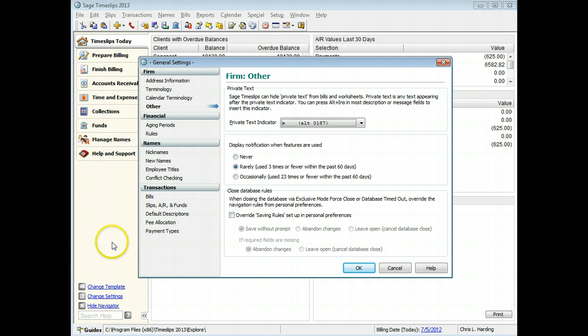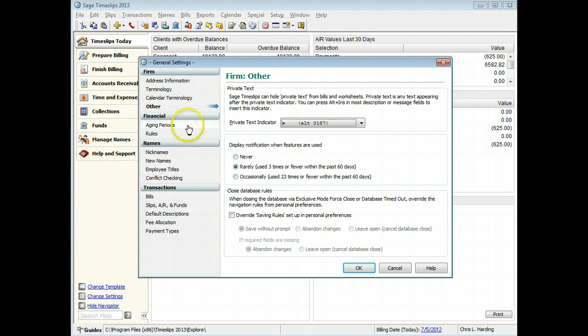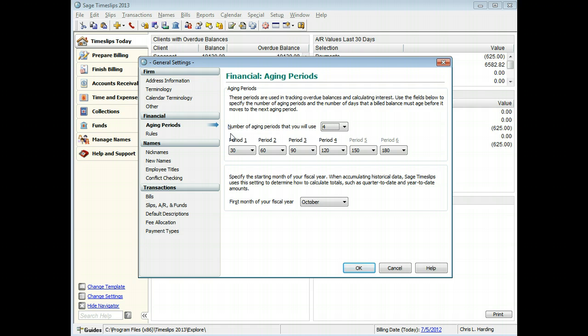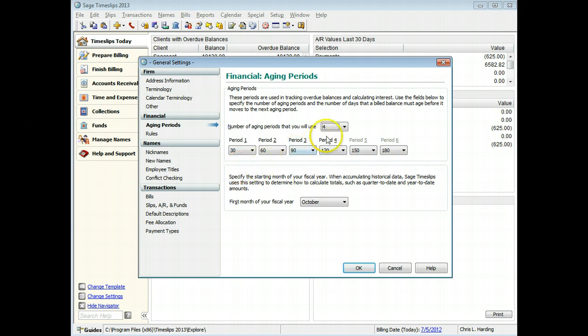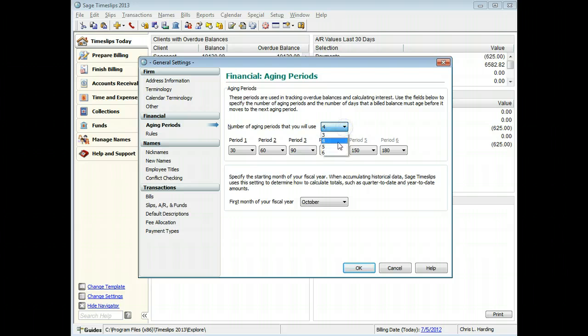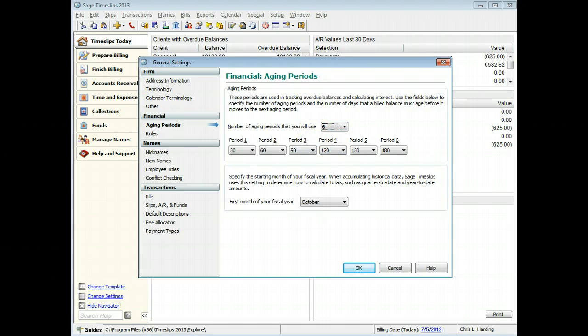On the Financial Aging Periods page, you can indicate how your firm tracks overdue balances. You can customize how many aging periods your firm uses and the length of each period. For example, instead of the default 4 aging periods, you can use 6 aging periods to track overdue balances. Here, you can also determine in what month your fiscal year begins.